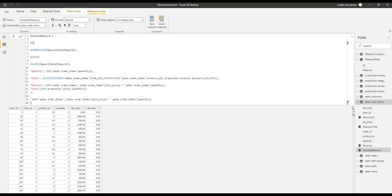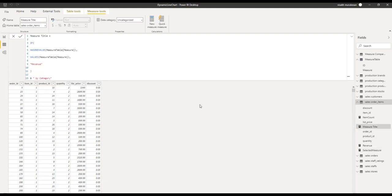Similar to this, there should also be another measure created for dynamically giving the title corresponding to the selected measure. This is used for setting the dynamic chart title, which will keep on changing based on the user's selection of the measure. So I have added one more measure called measure title, which has a conditional expression based on the slicer selection to generate the chart title dynamically. It takes the selected value from the measure table and appends 'by category' to form the dynamic chart title.